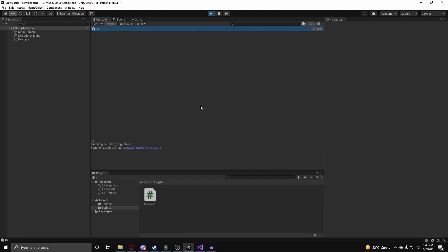And that is all I have for this functions video. We went over different variable keywords, how to make a function, parameters, and return types. In the next video, I'm going to go over coroutines, which is a variant of a function in Unity — mainly used for making delayed functions that wait a couple seconds or until an operation is complete. So stay subscribed for that, and I'll see you in the next video. Goodbye.